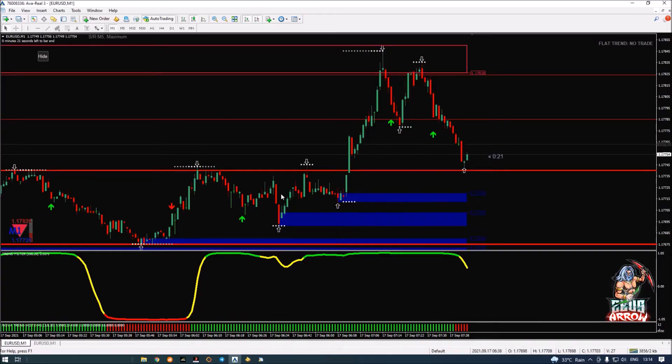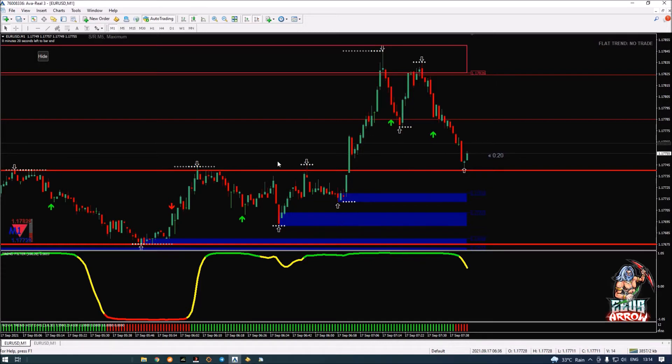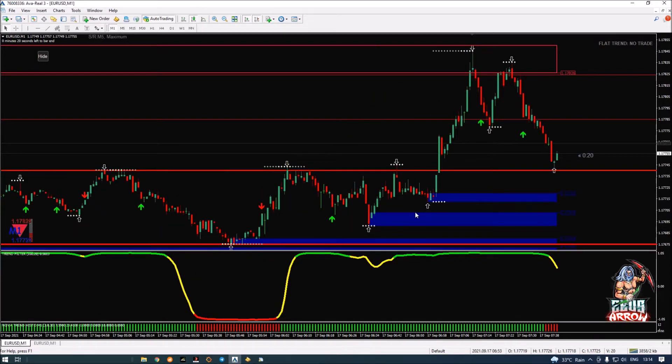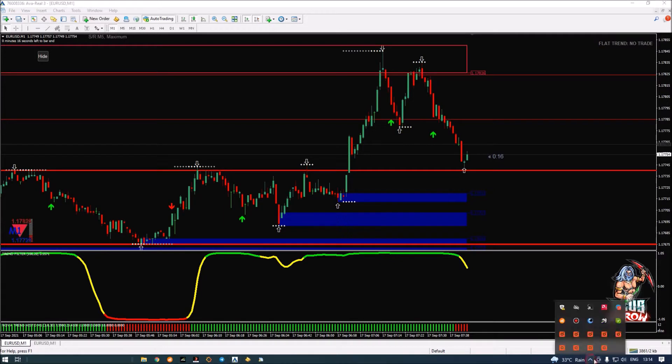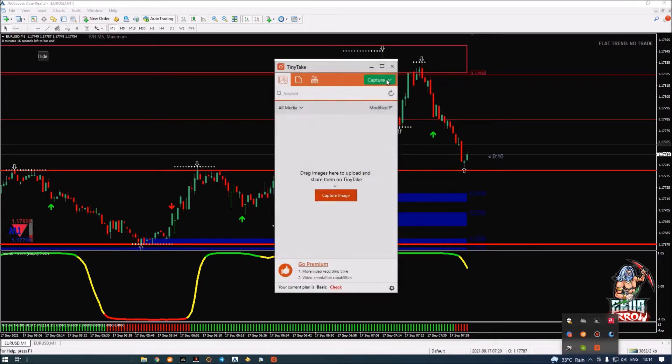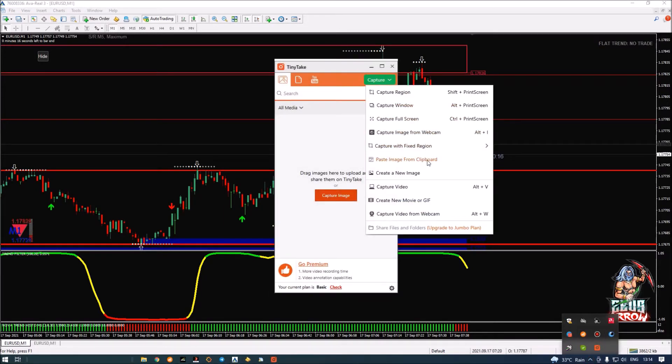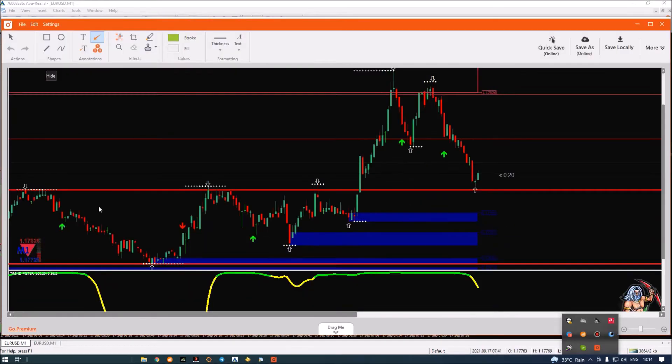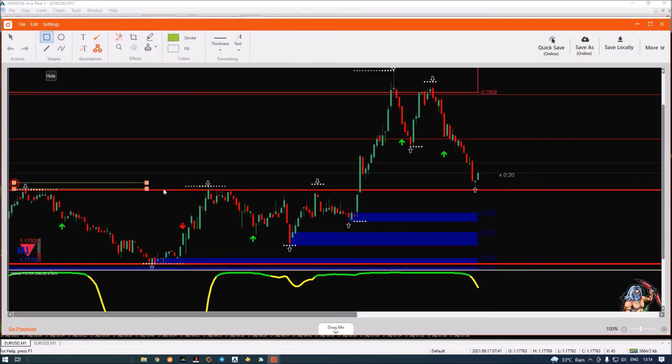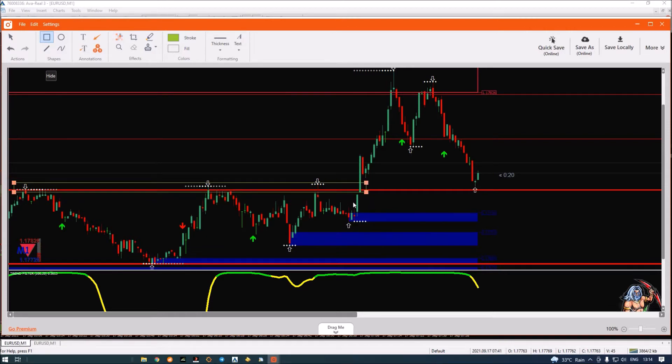So I have taken my second trade here. Now let me explain this trade to you in an easy way, why I took this trade. You can see that we had a strong resistance here and then we had a breakout.